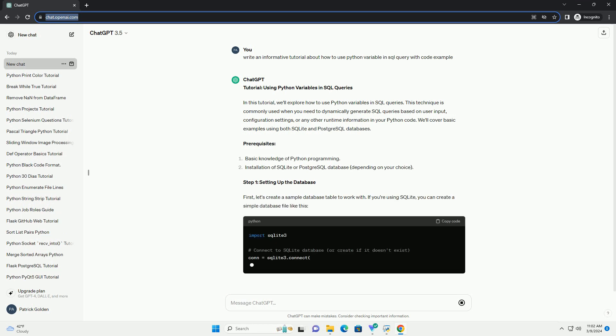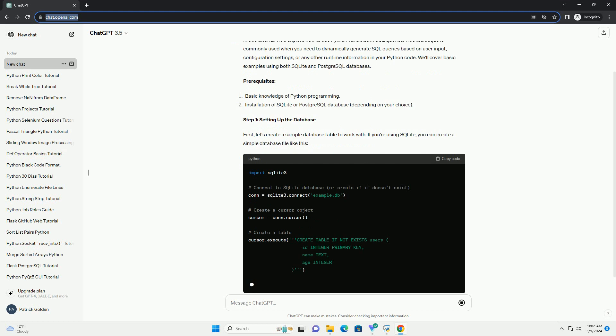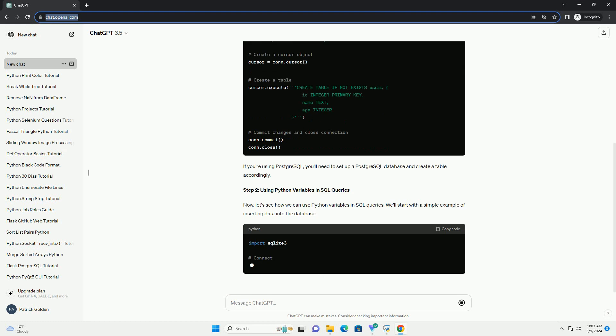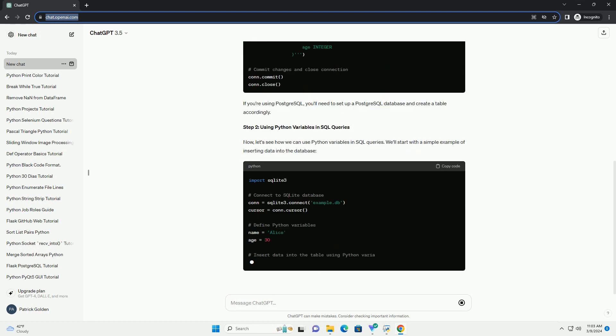or any other runtime information in your Python code. We'll cover basic examples using both SQLite and PostgreSQL databases.